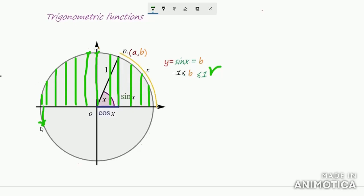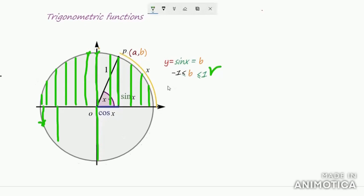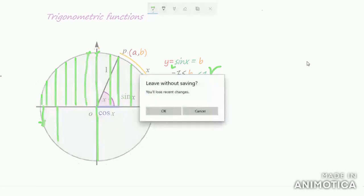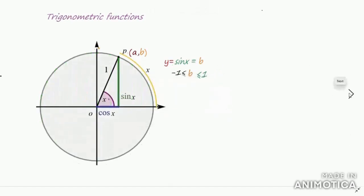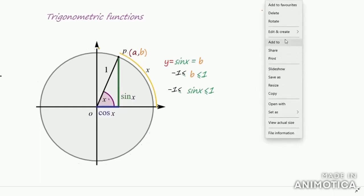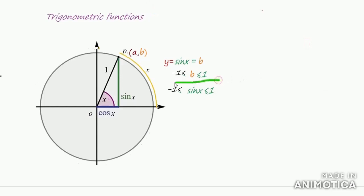In the third quadrant, x and y coordinates are negative. As the point moves further, b decreases and when we reach the bottom, the minimum value of b is −1. Therefore, −1 ≤ b ≤ 1, and since b = sin x, we have −1 ≤ sin x ≤ 1. This means sin x always lies between −1 and +1. This is an important result you must remember. The same result holds for cos x.